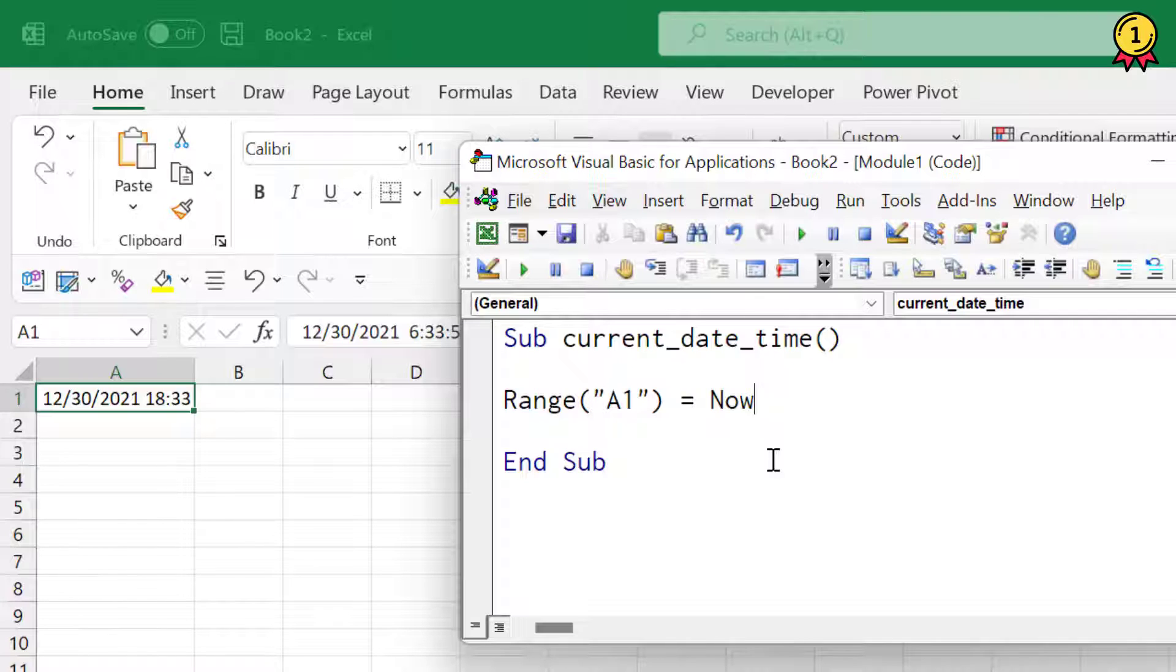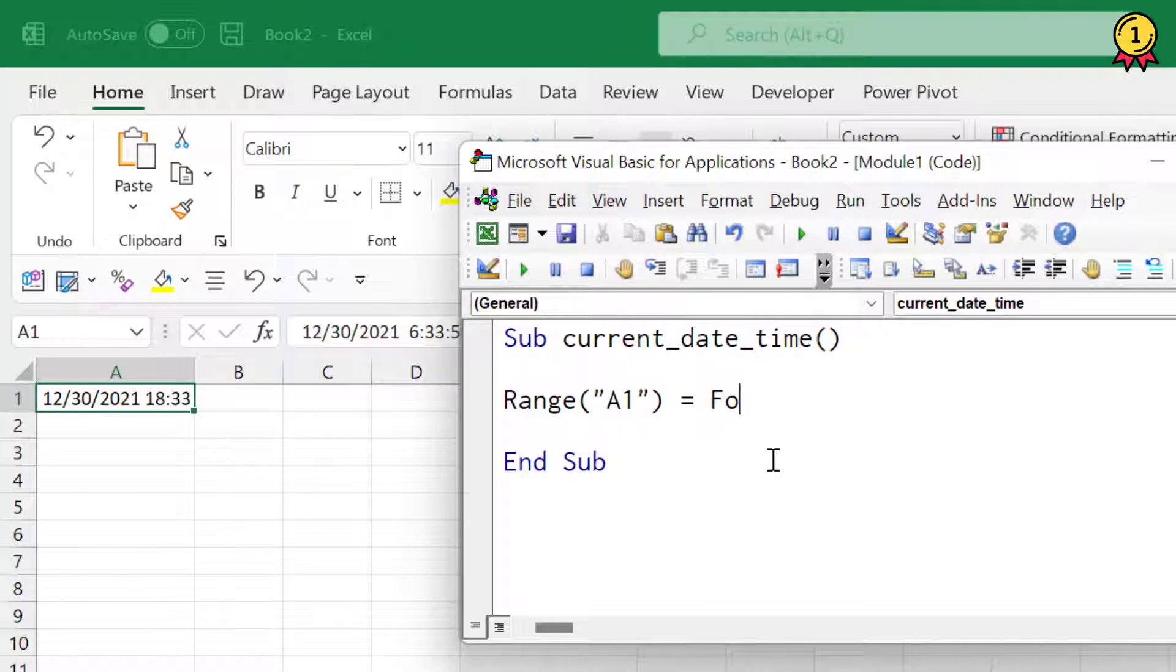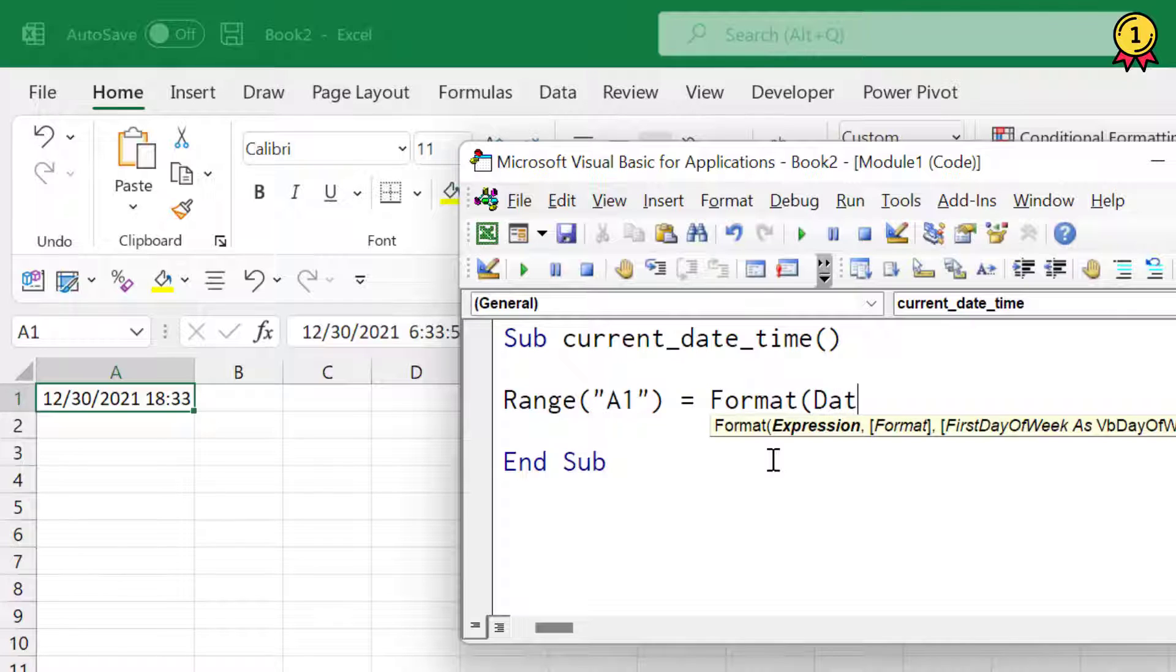Now let's suppose you need that date or time in a specific format, a custom format. In that case, you can use this function called Format. Then define the Date function to get the date, and in the second argument you can define the format of the date.